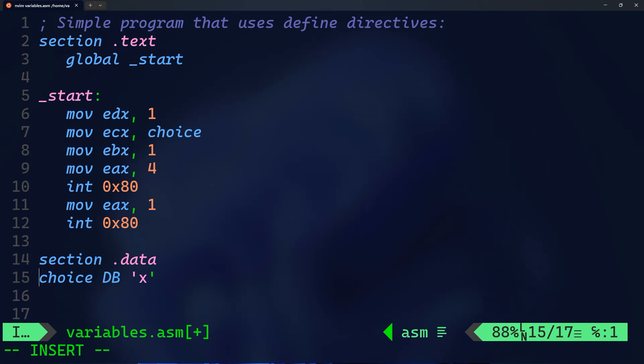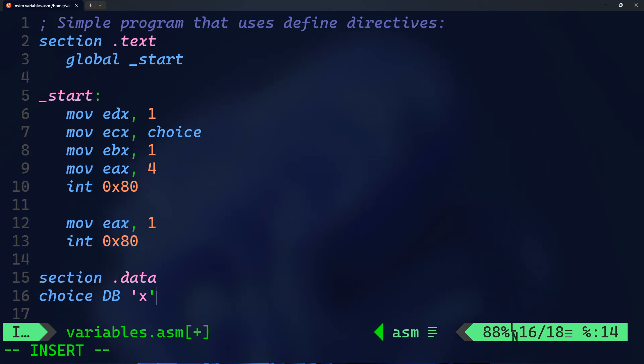On line 9, move eax, 4 - this is system write where we're actually going to be writing to the screen. Then we have interrupt 0x80, and this is how we ask the computer to actually execute that command.